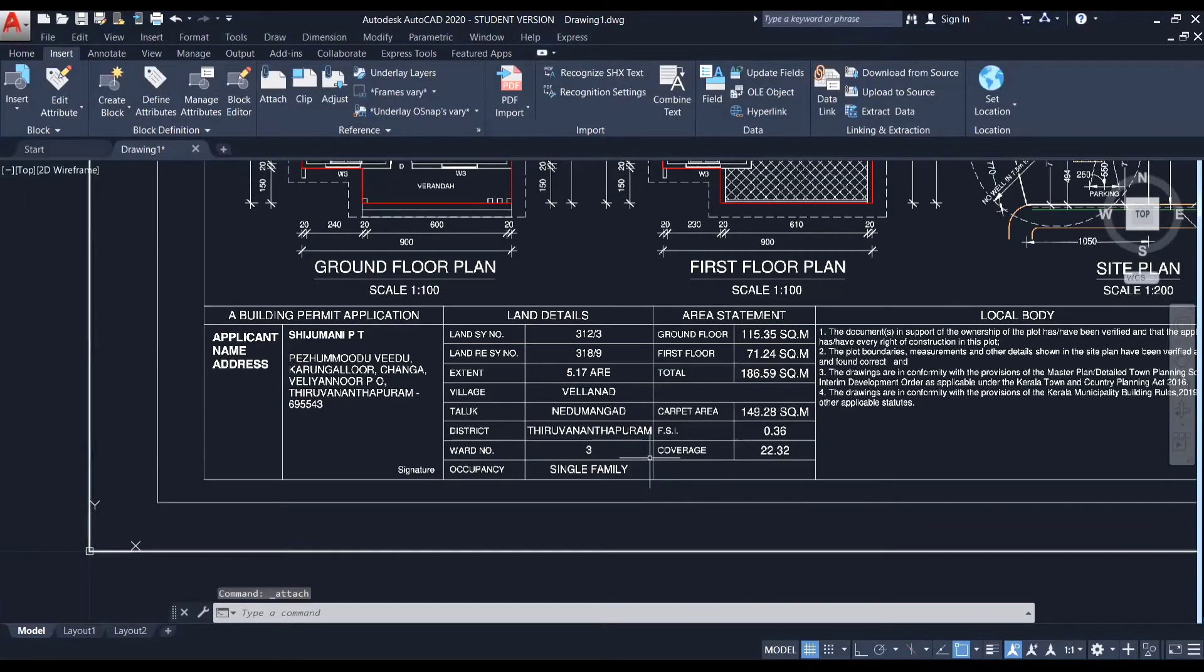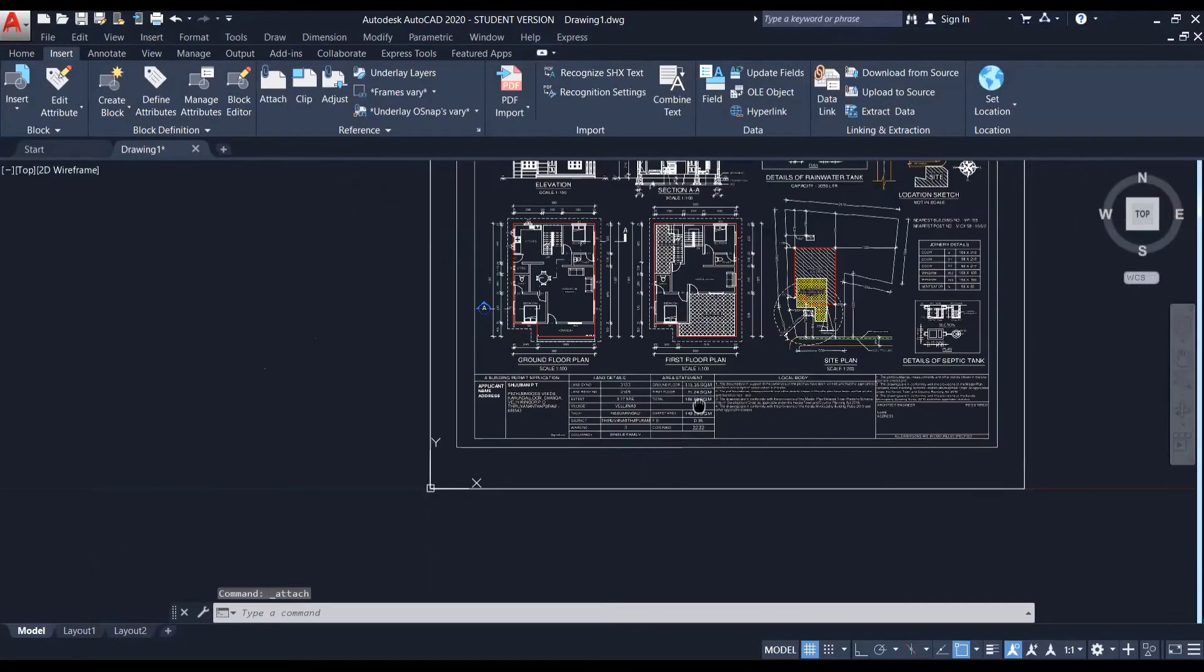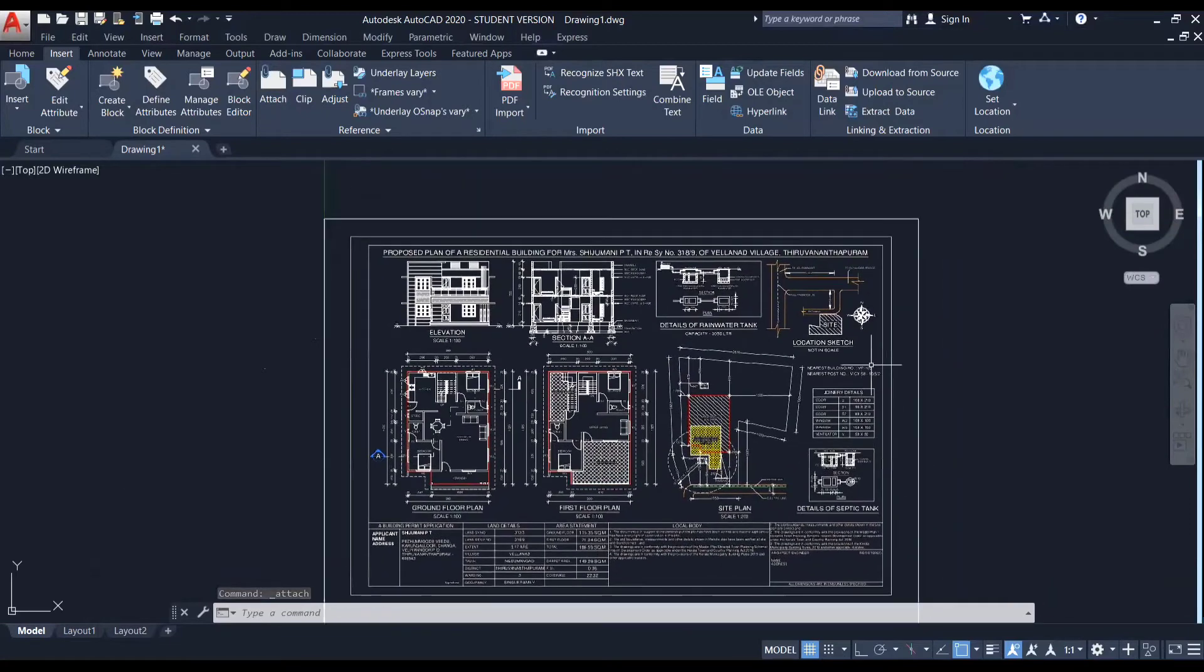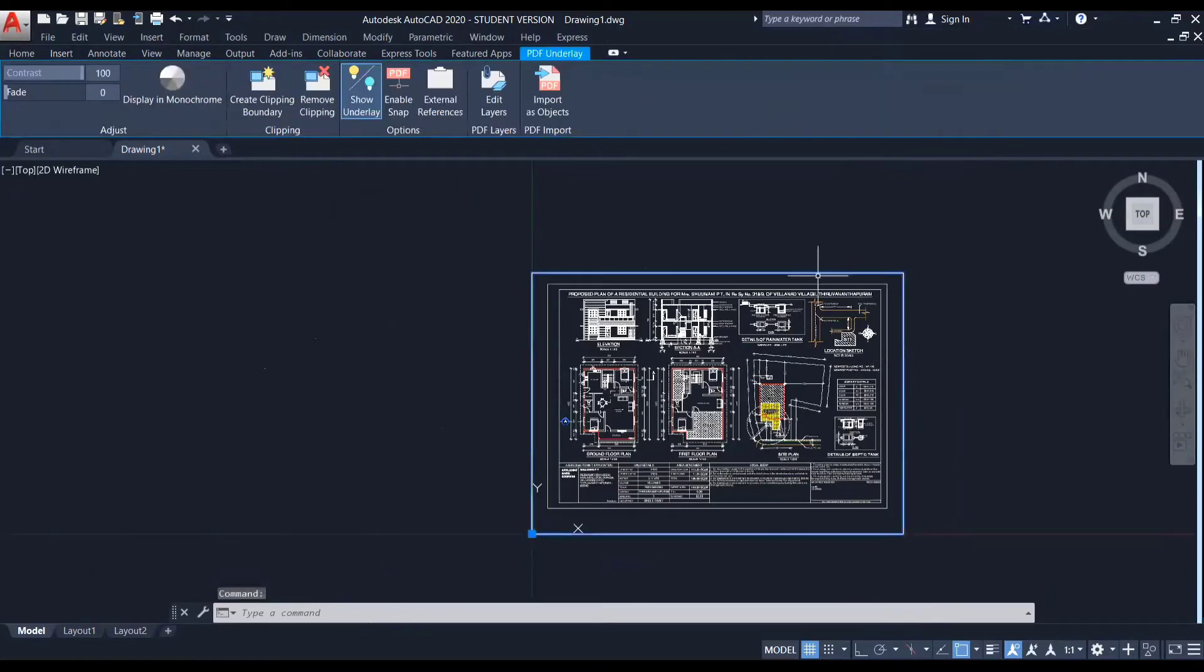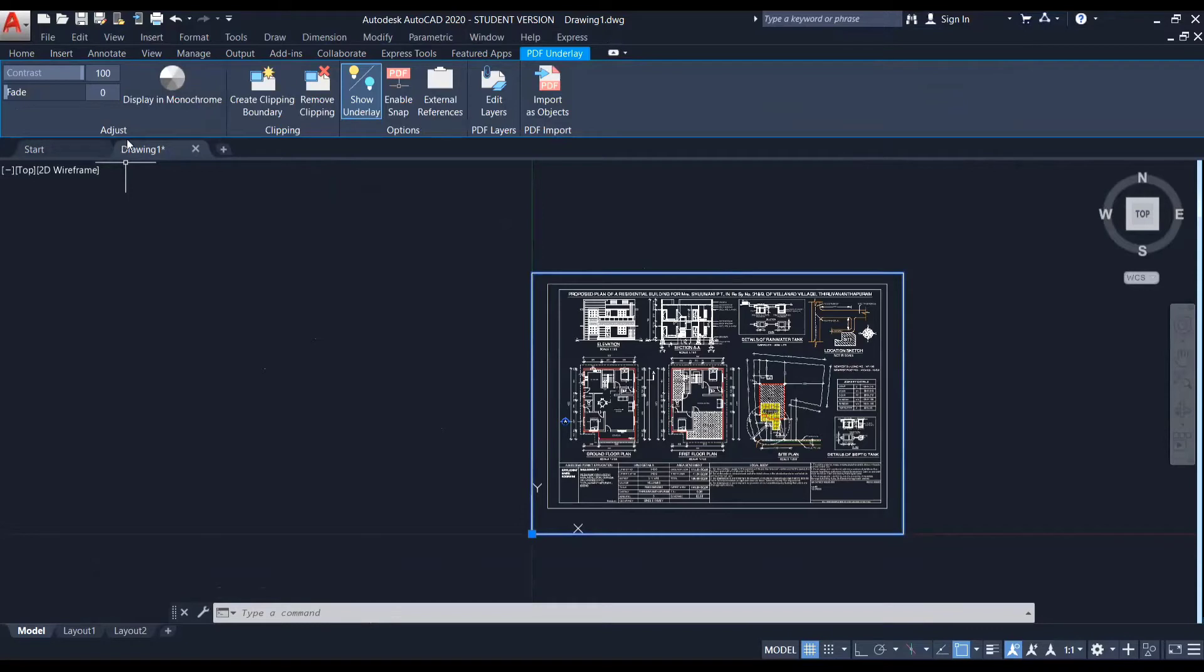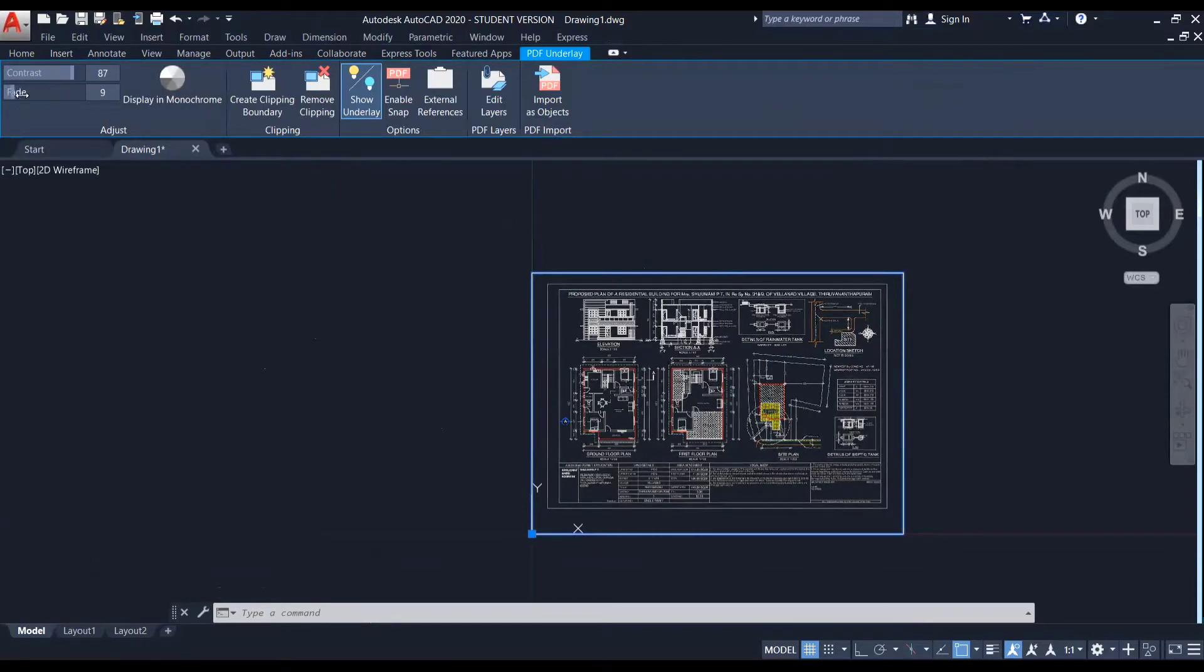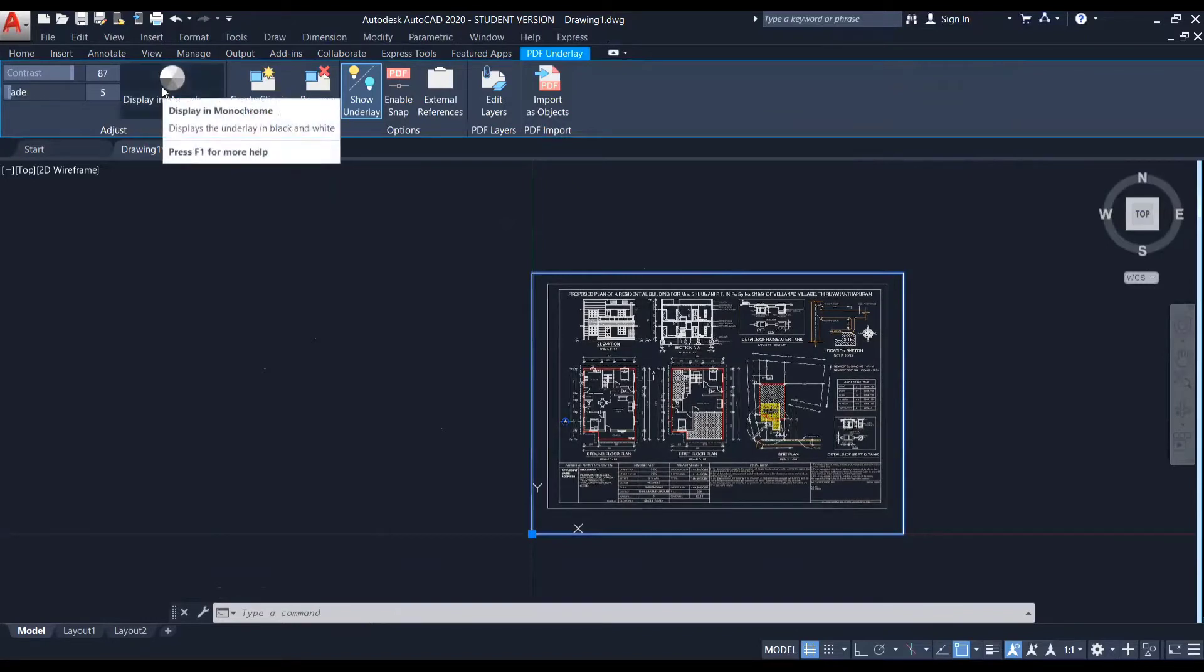So now you can see that the PDF has been imported. So if I select this PDF now, you can see another tab has opened that is PDF underlay over here. And here you can see there is a panel known as adjust panel. Here you can set the contrast and fade values accordingly.